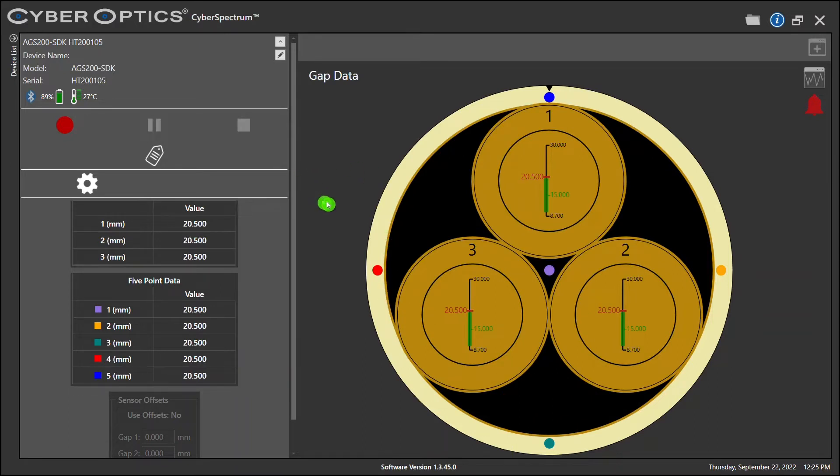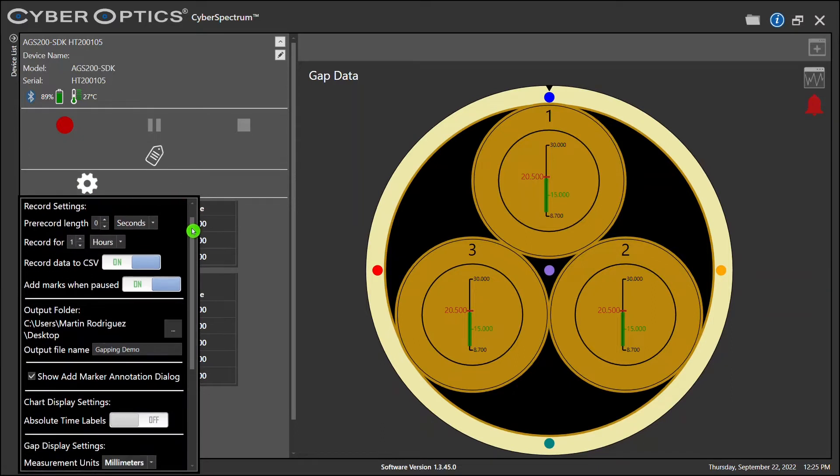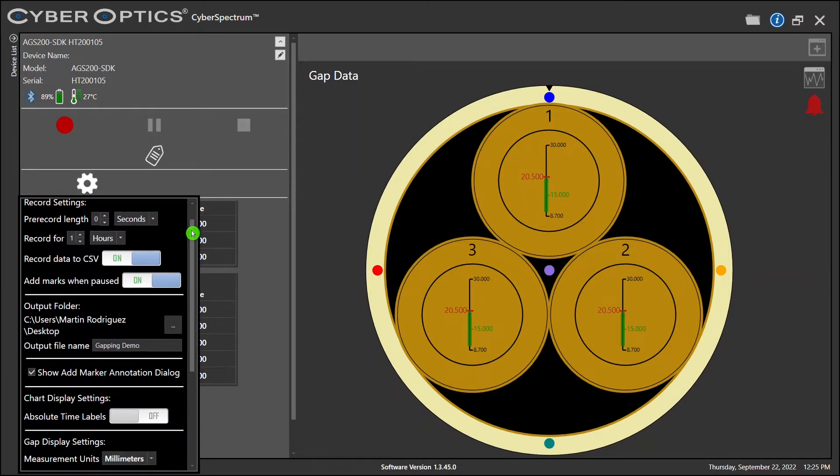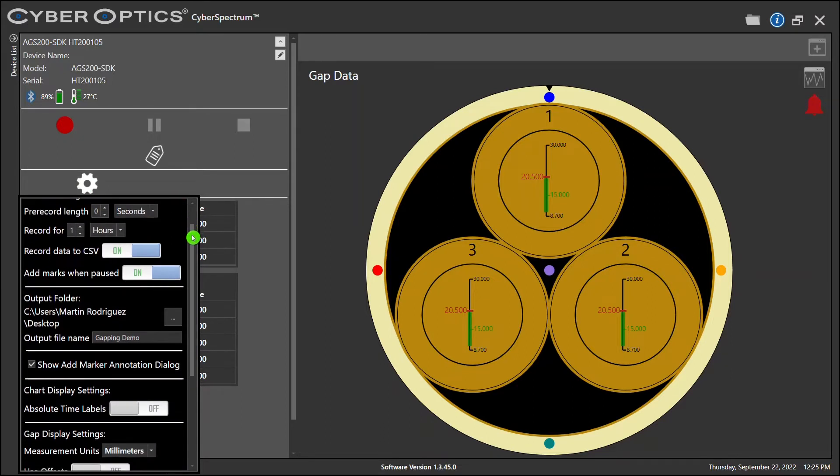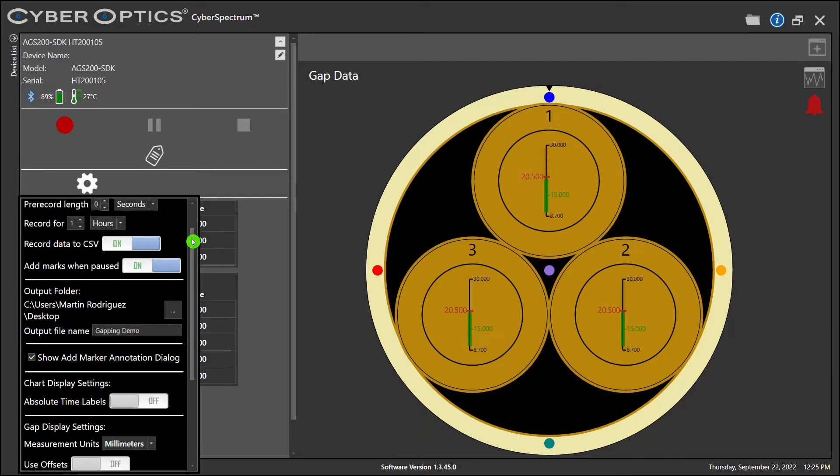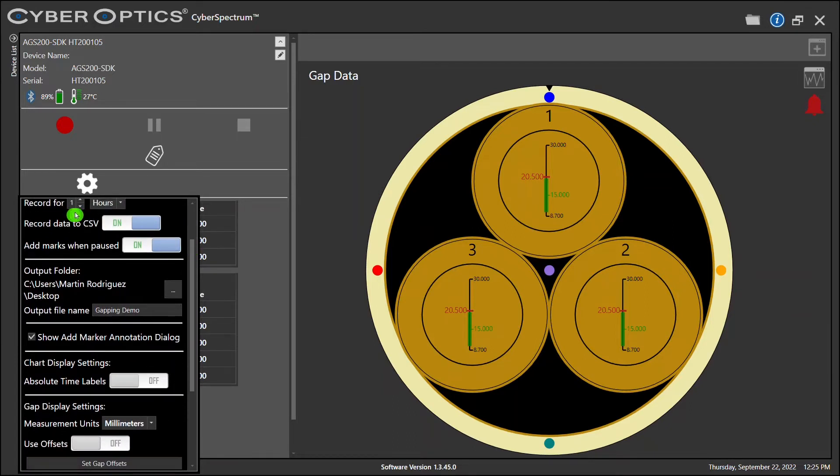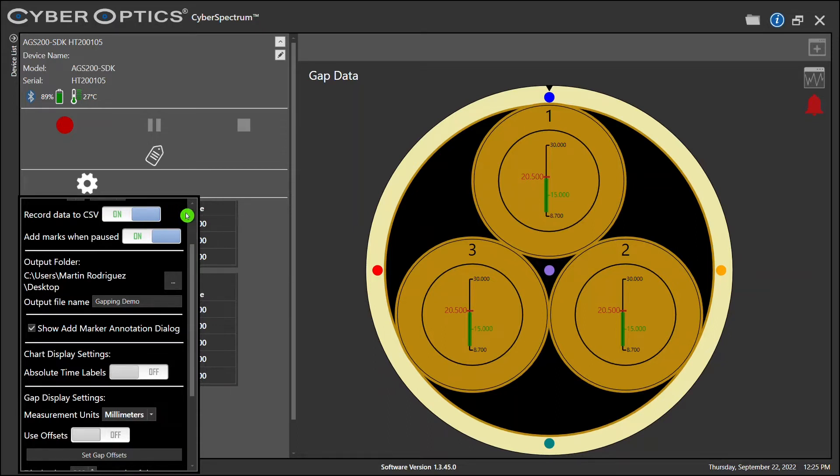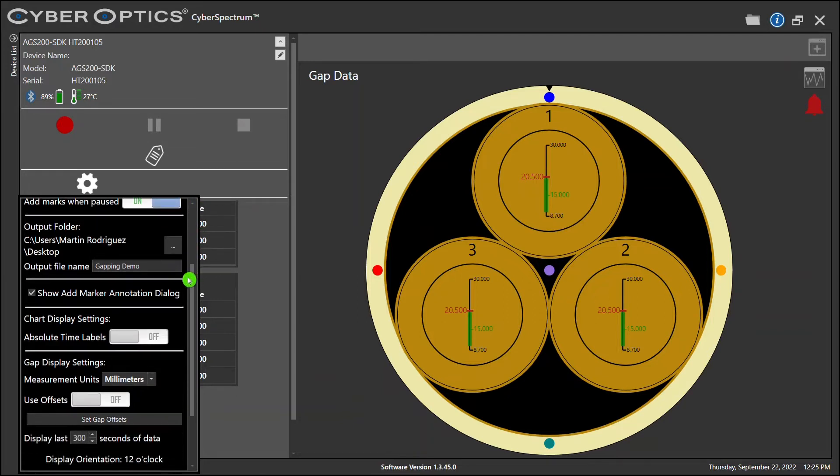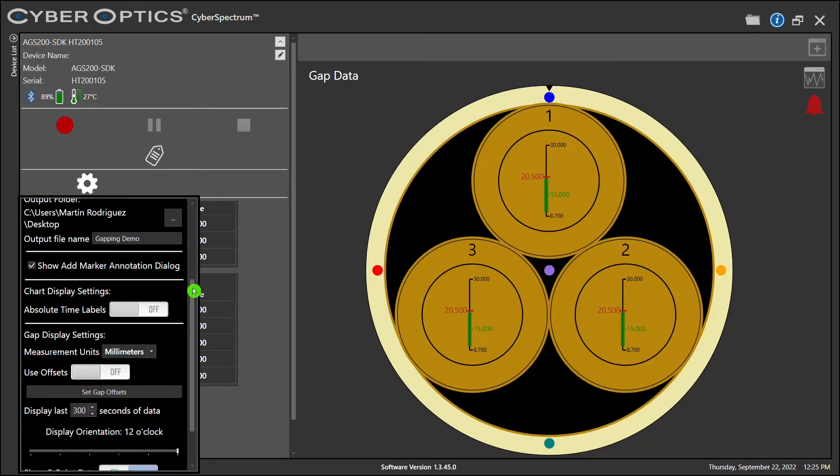Before you operate your AGS, simply click on the settings, which is your gear icon, and I'll give you a drop-down list that is very user-friendly and intuitive to set up your device prior to use. Pre-record length leave at zero. Record for one hour or however long your experiment might be. And always keep your Record to CSV data toggled to on. Cyber Spectrum will automatically write to an Excel, a CSV, and a Cyber Spectrum file. Your output folder is where you will be writing to. I recommend using the desktop to easily find your data.